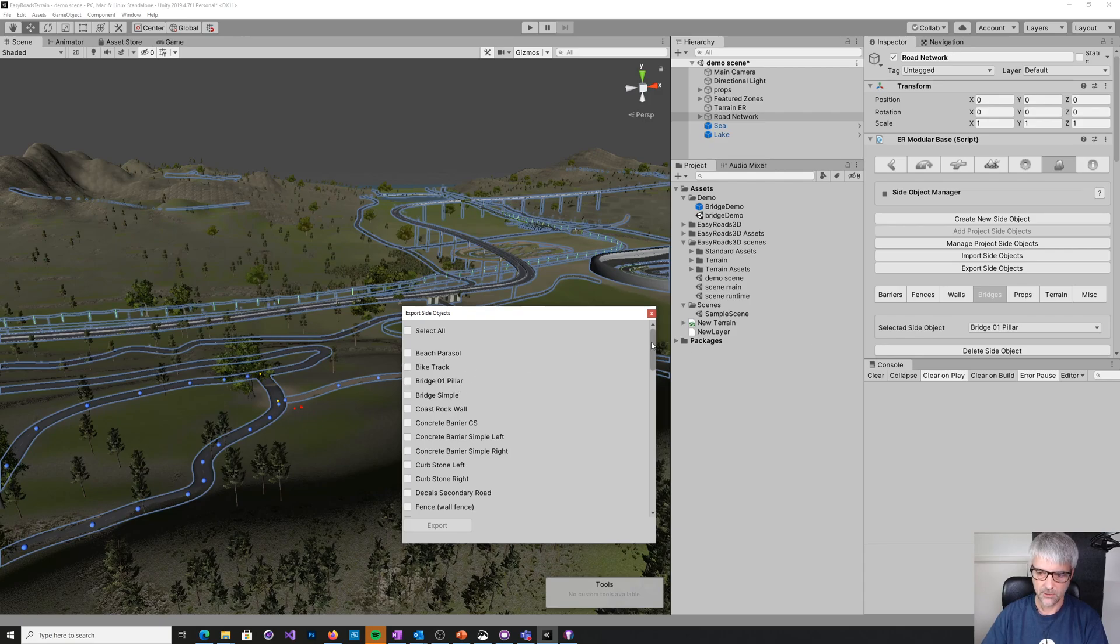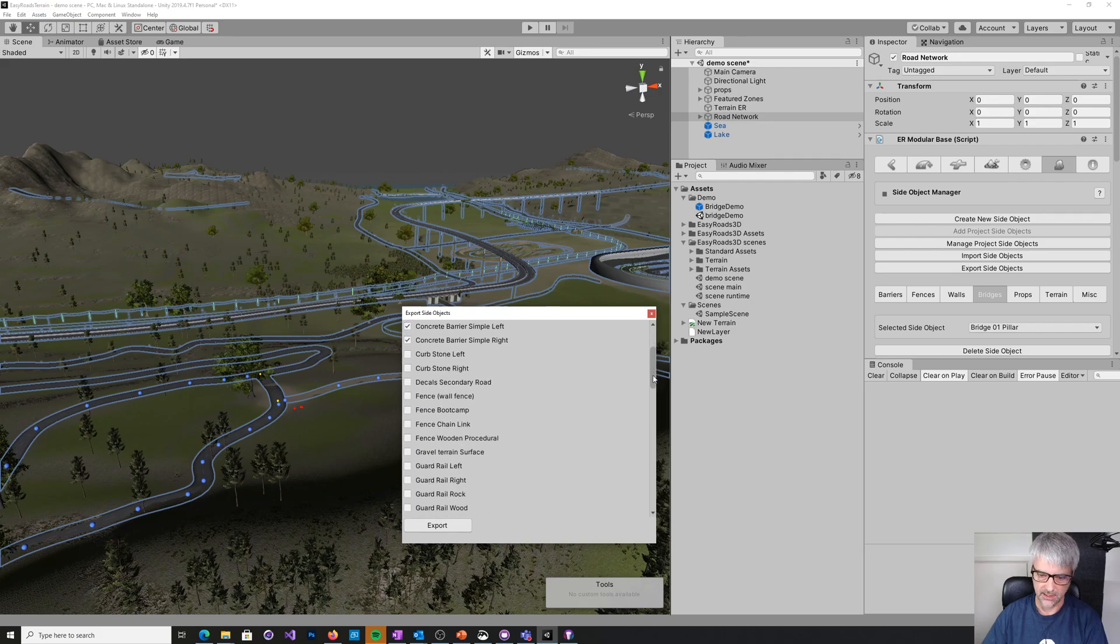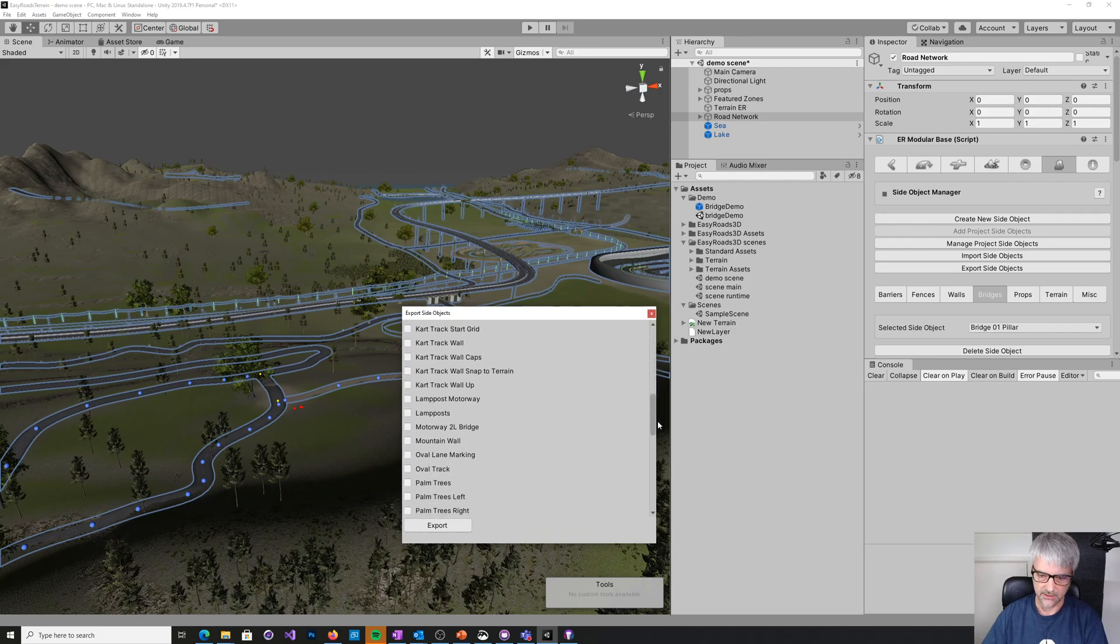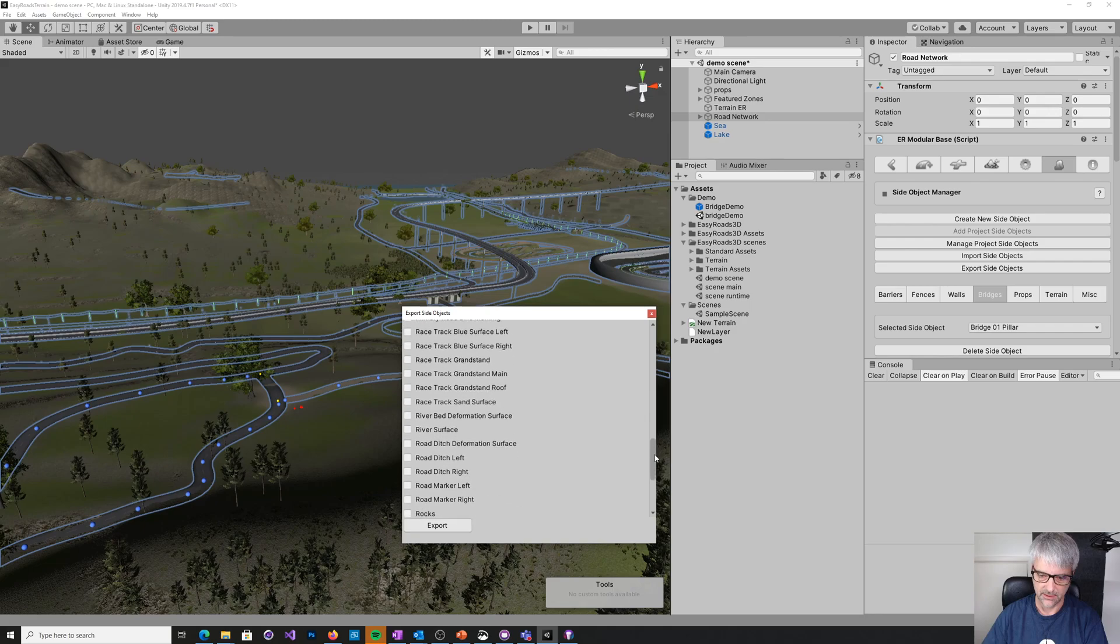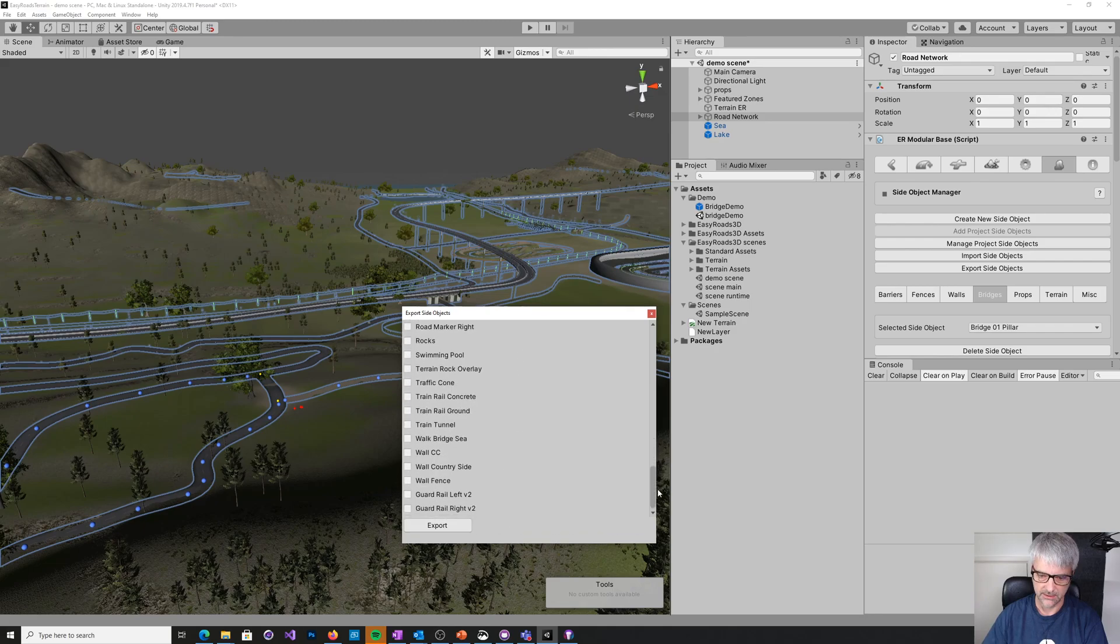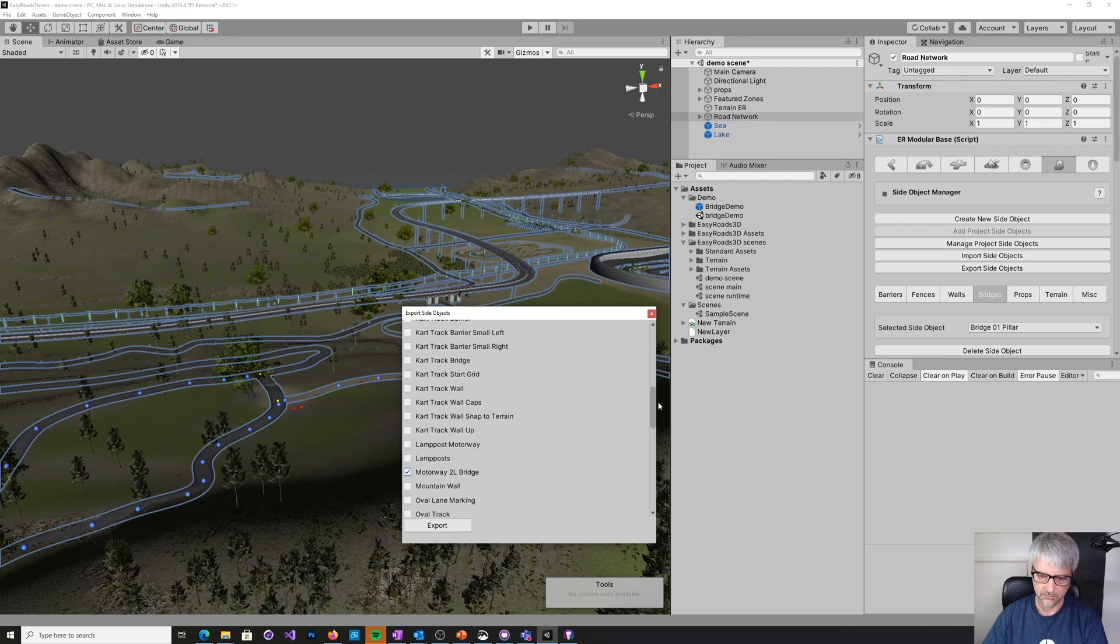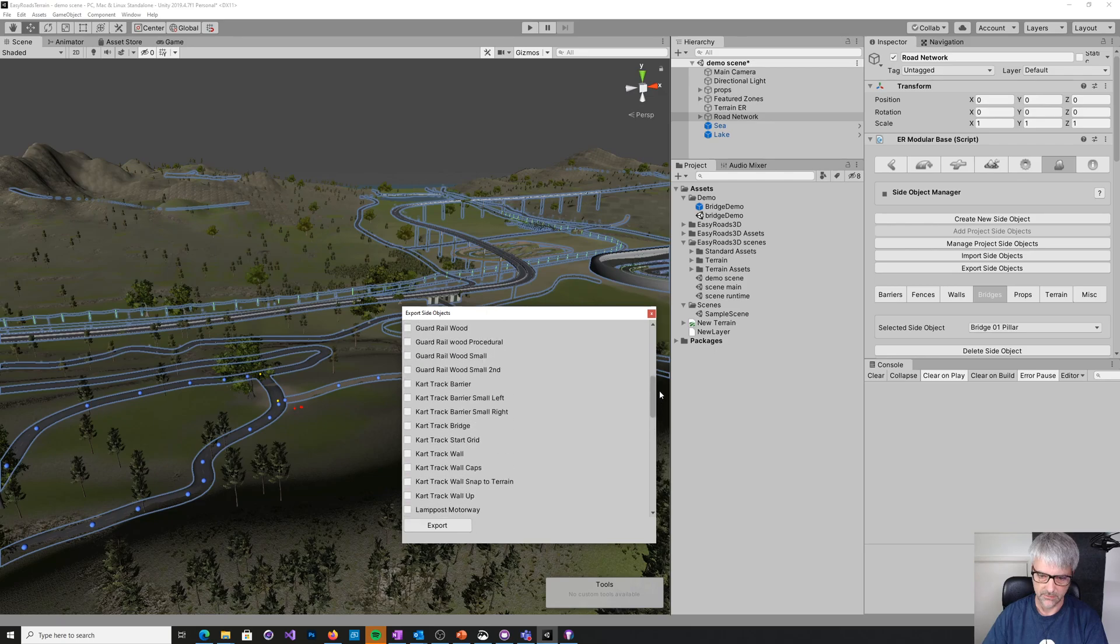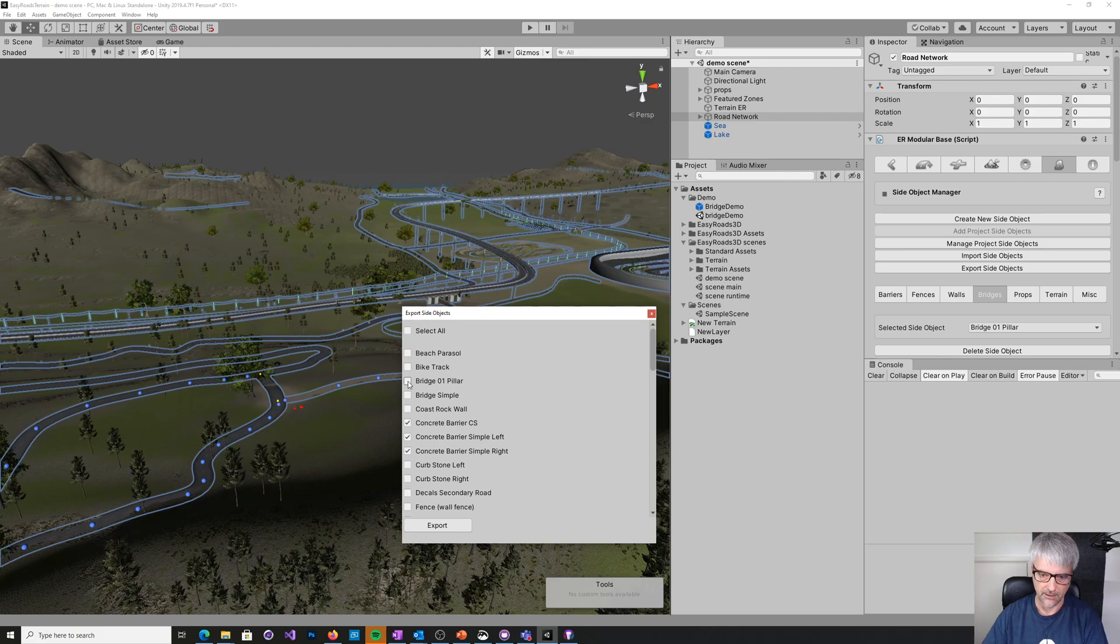So in here we can select the things we want. So you might want to say okay, we'll have some concrete barriers. And I'll find maybe a motorway bridge. And any other things in here that I fancy, lampposts, all these sorts of things that you might want to have in your project.